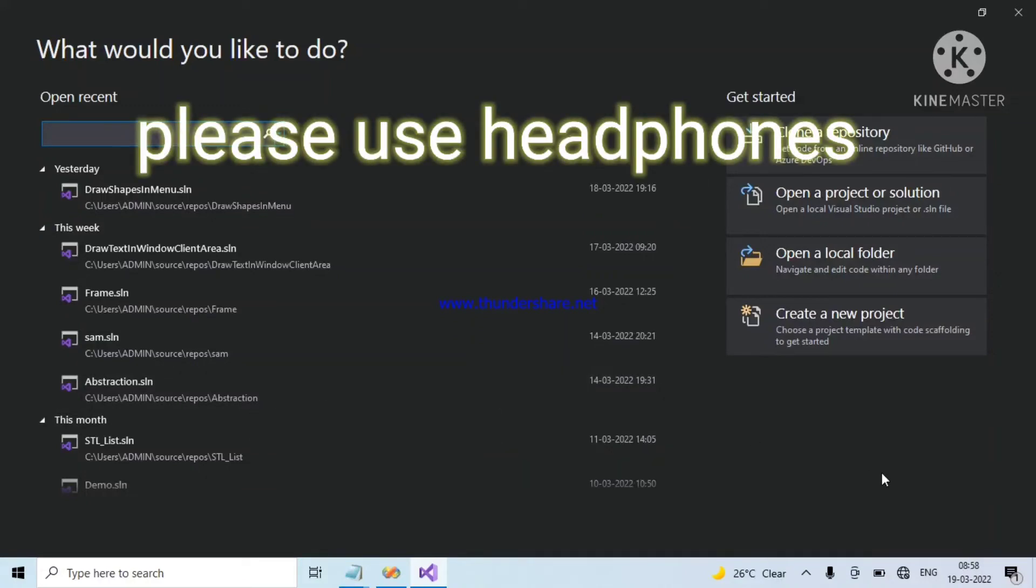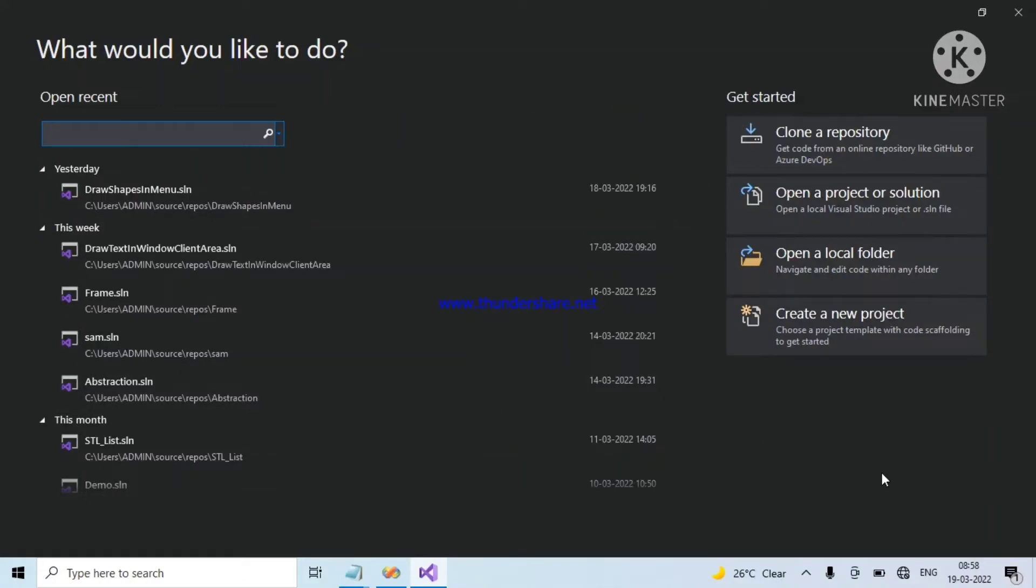Hey guys, today we are going to see how to create a Win32 project in Visual Studio 2019. For that, create a new project.